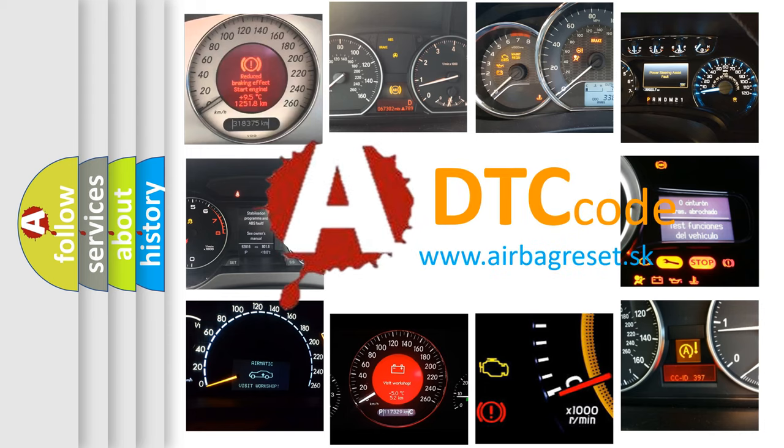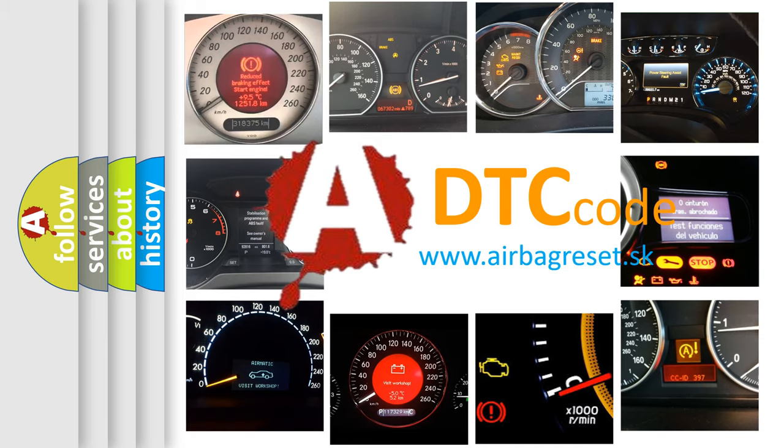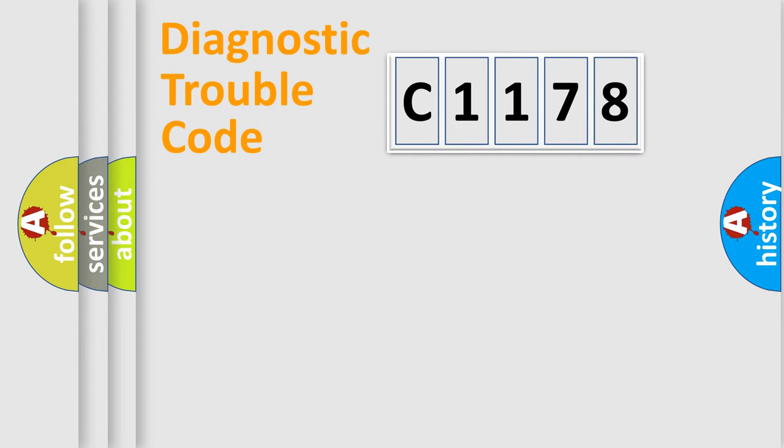What does C1178 mean? Or how to correct this fault? Today we will find answers to these questions together. Let's do this.